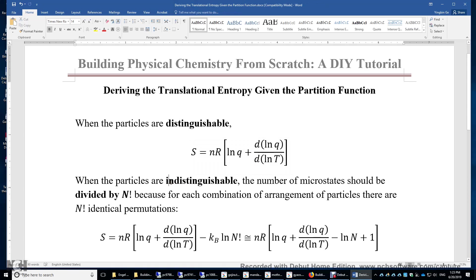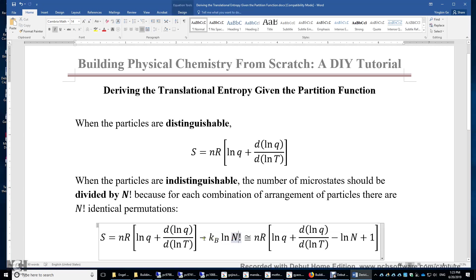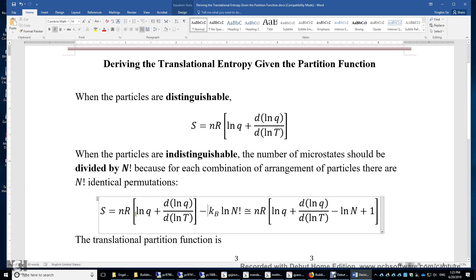When the particles are indistinguishable, the number of microstates should be divided by N factorial. This is because every single microstate for N indistinguishable particles corresponds to N factorial identical permutations of these N particles. Therefore we need to subtract k_B times ln(N!) to get the entropy for indistinguishable particles. Then we use Stirling's approximation — ln(x!) equals x·ln(x) minus x — and simplify to get the expression for the entropy of indistinguishable particles.